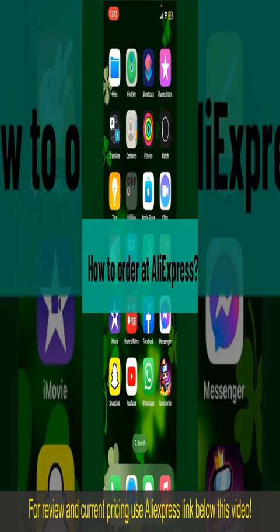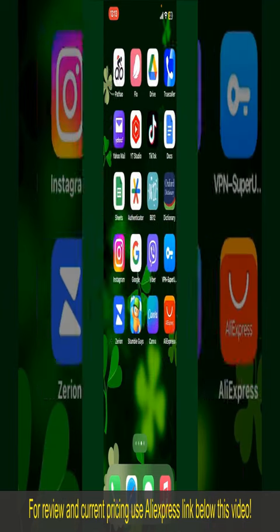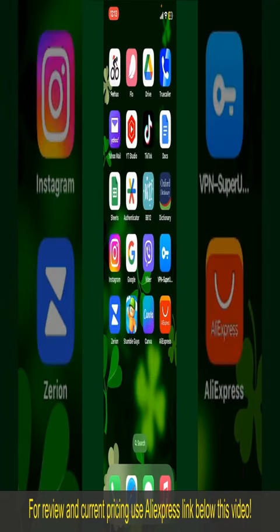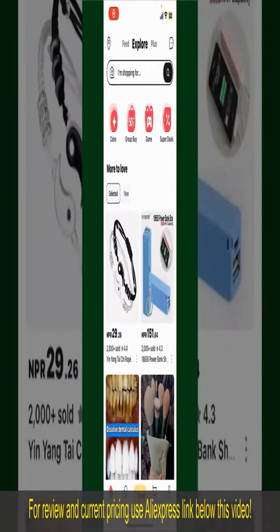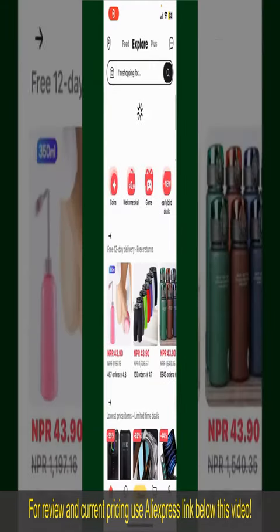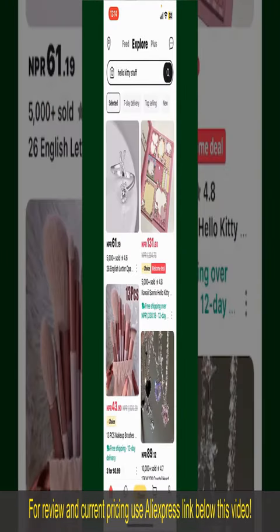This video covers how to order on AliExpress. Ordering on AliExpress is a straightforward process. Launch and open your AliExpress application, and make sure that you're logged into your account from the main home page.